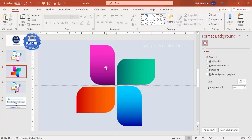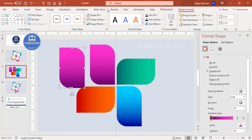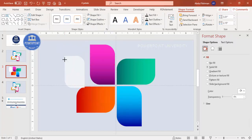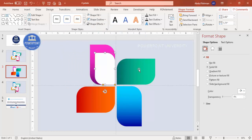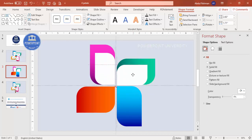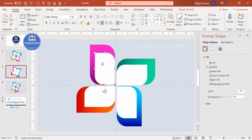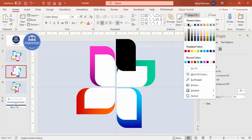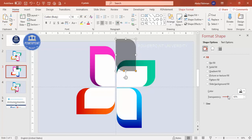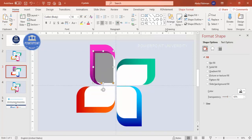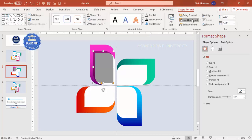Select one petal, press Ctrl+D to duplicate, apply a white shape fill, hold Shift to reduce the size, and place it over the corresponding petal. Do this for all four petals. To add a shadow effect, duplicate a petal shape, fill it black, increase the transparency to about 50-60%, and place it just behind the original petal, then send it to back.